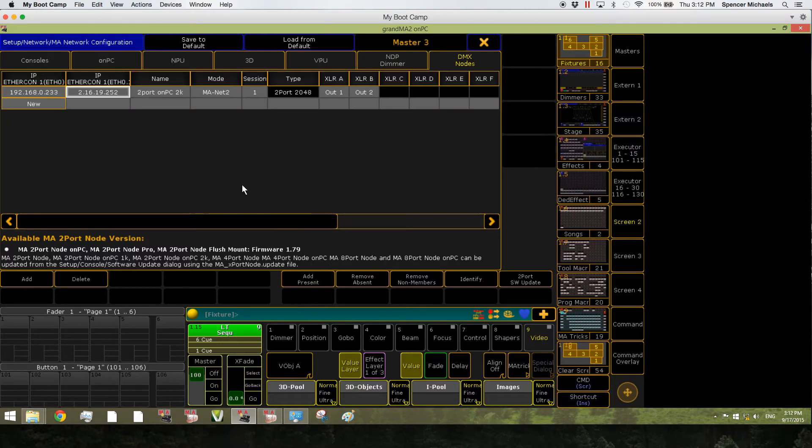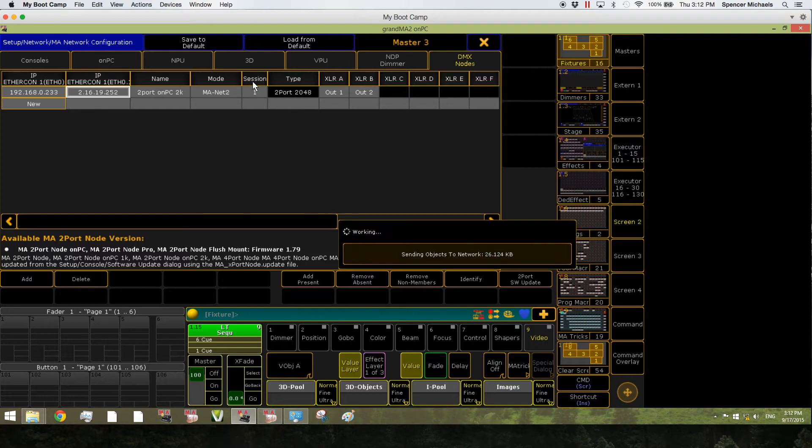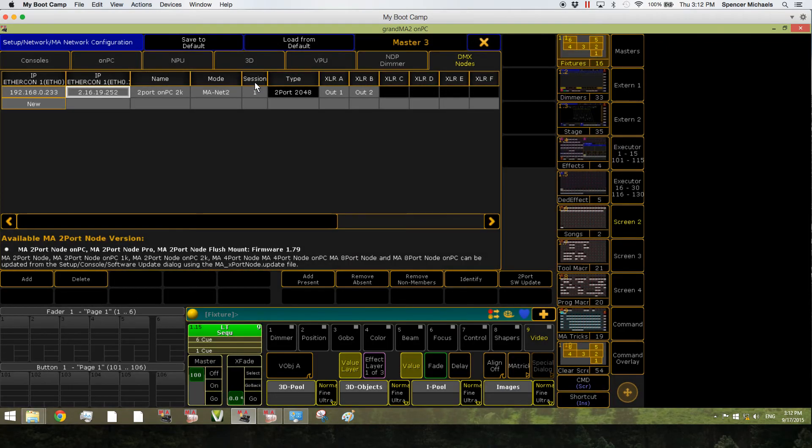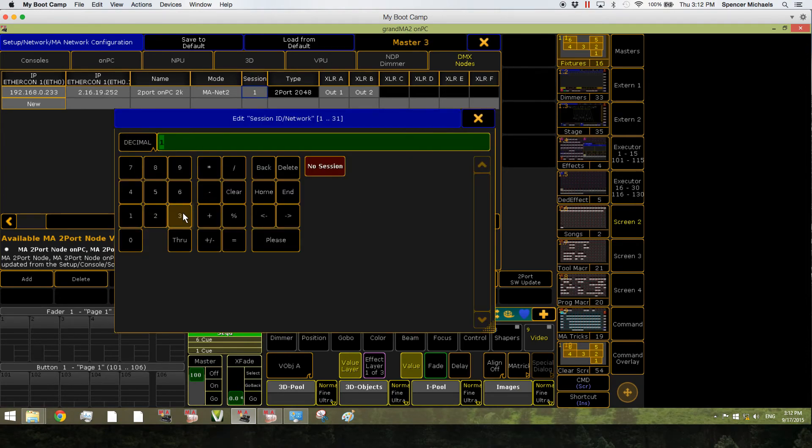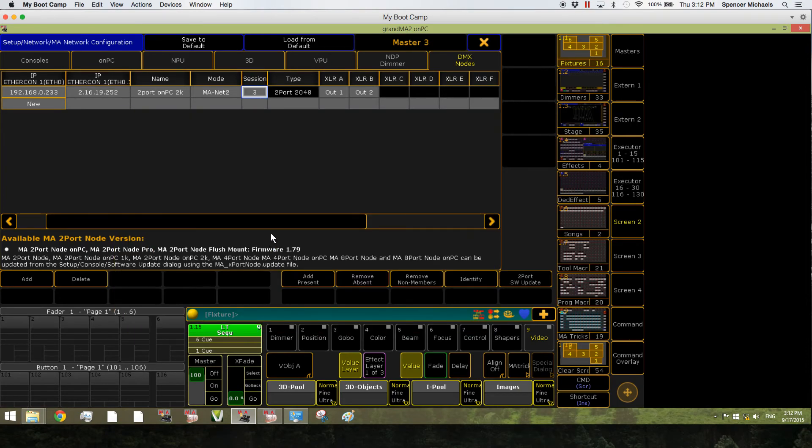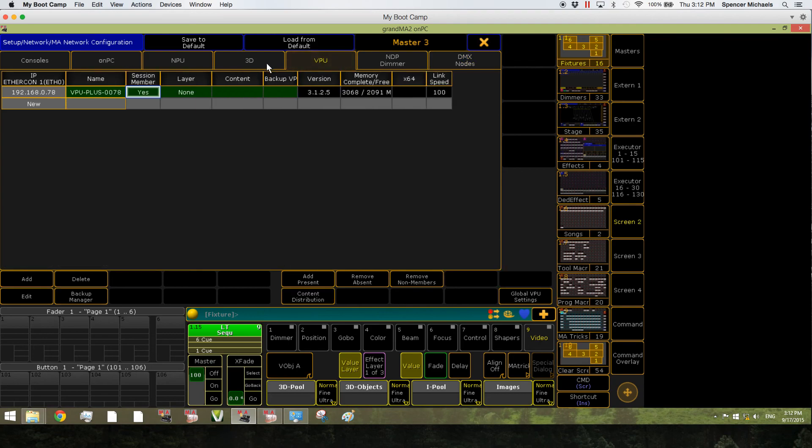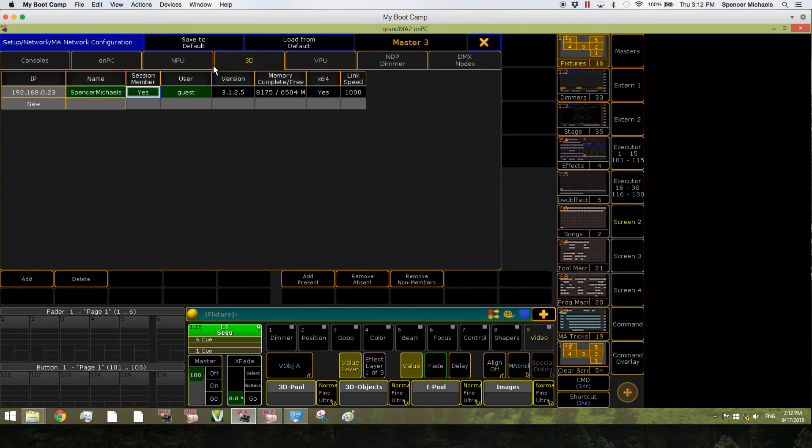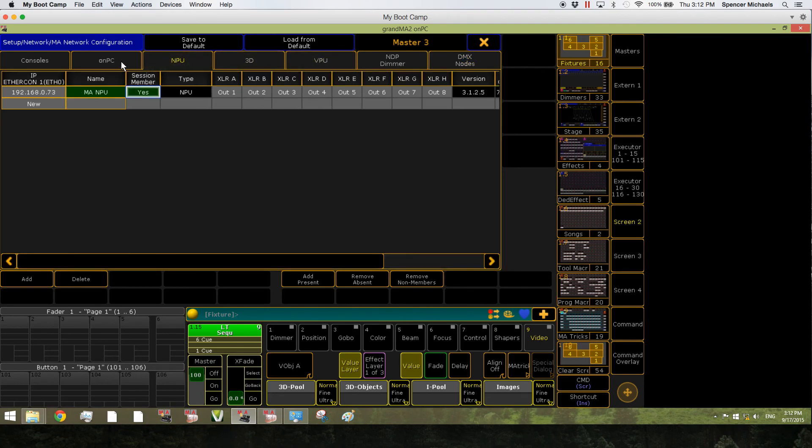And then lastly, the DMX nodes. This is a little different. You have to tell it what session to be a part of. So we are the master of Session 3 up here. So we just tell this to be a part of Session 3. And that's it. Now you have all your MA products part of your MA session.